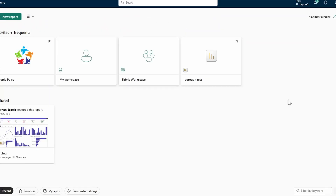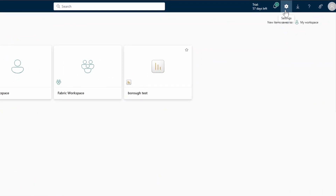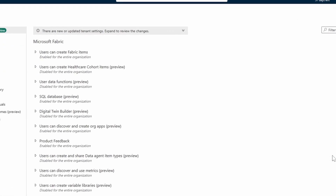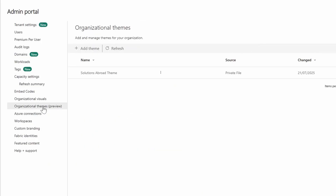To get started, you need to first be a tenant admin with access to the admin portal from the Power BI service. You access the admin portal from the cog icon — Settings — and then Admin Portal. There you'll see a new option called Organizational Themes, which is currently in preview.